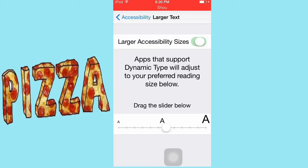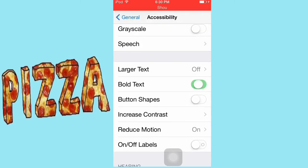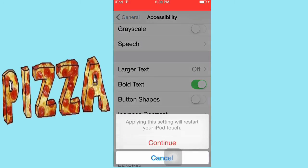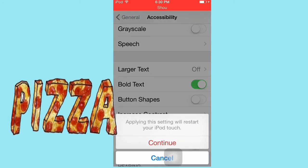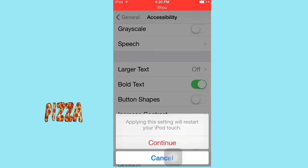I really like this feature. If you want bold text you can put bold text. Applying this setting will restart your iPod. You could do that